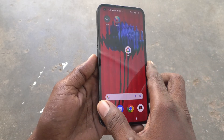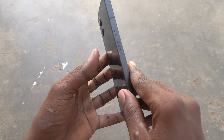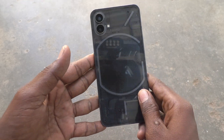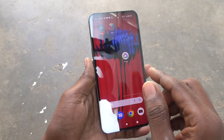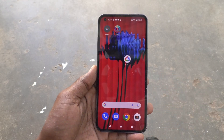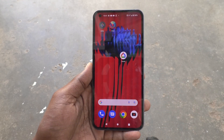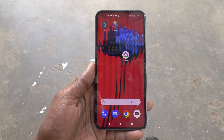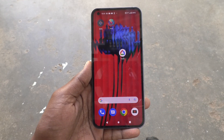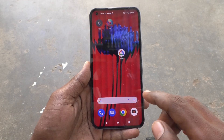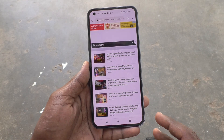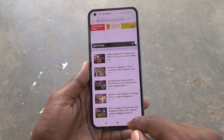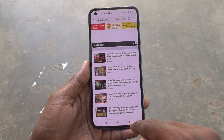Hi friends, this is Fireman Structure channel. Here is the Nothing Phone One smartphone. In this video you will learn how you can set split screen in Nothing Phone One. First, open any app in your phone and go to the recent tab.